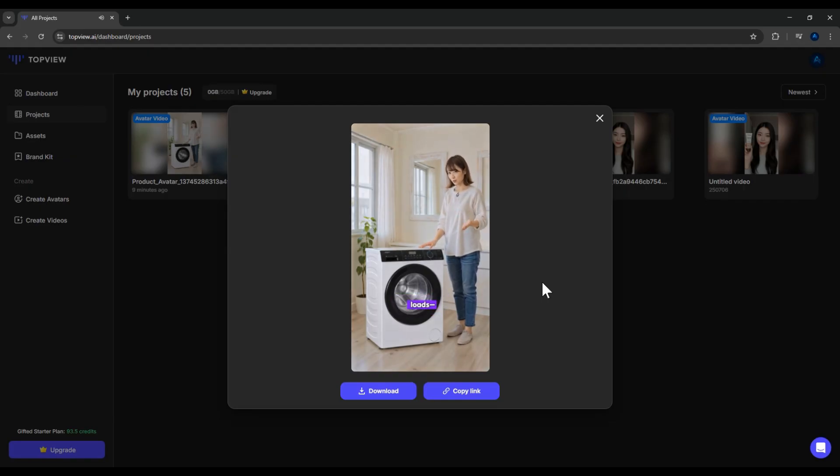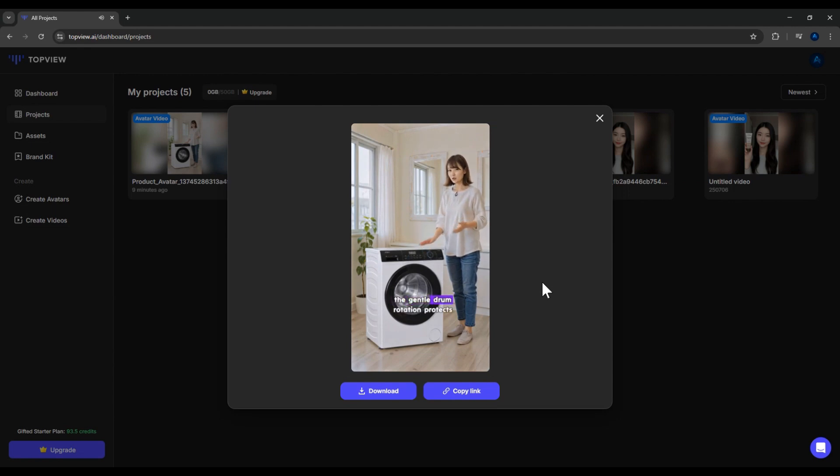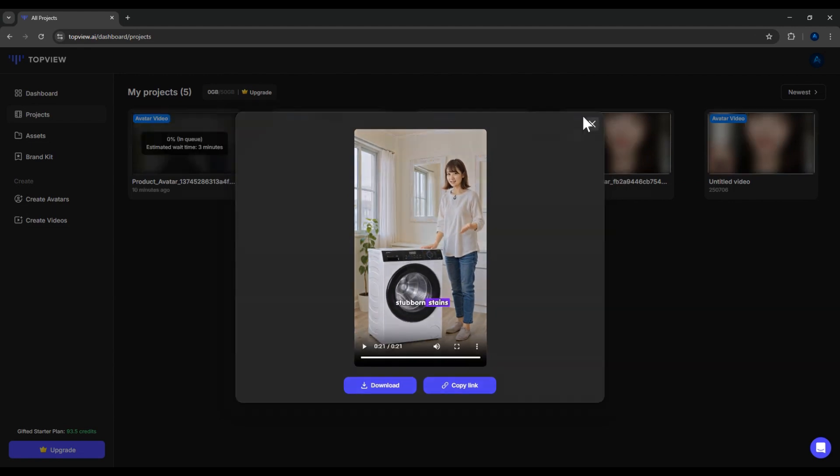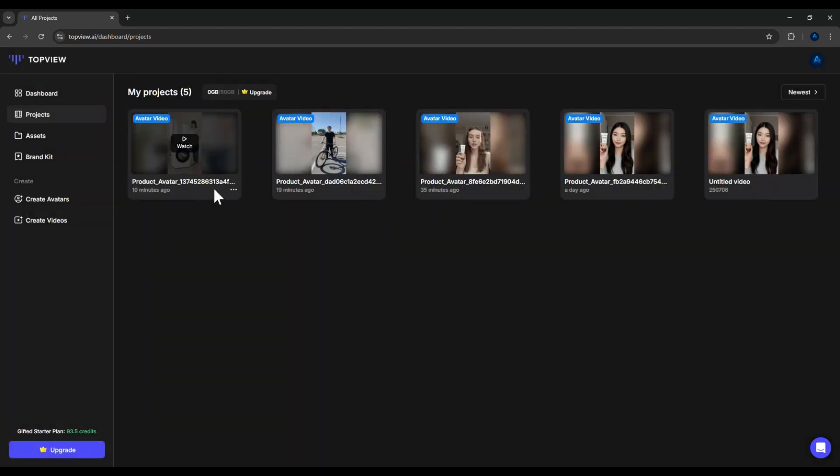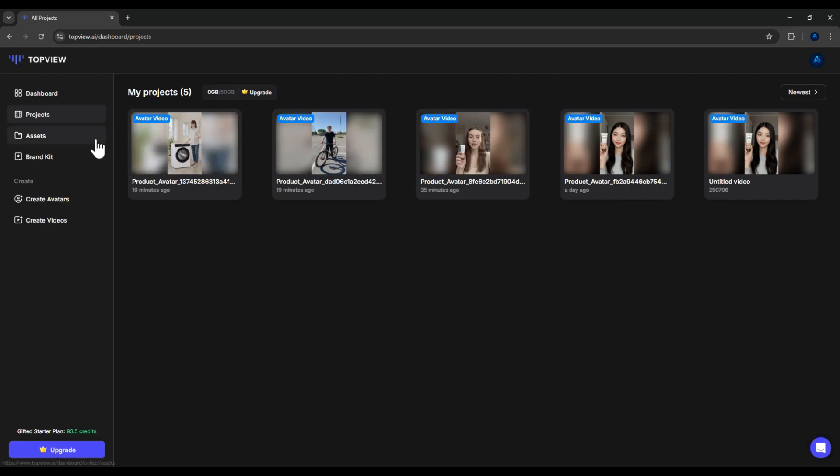So as you can see, the Product Avatar feature is an excellent tool for creating product review videos, perfect for advertising and promotions.